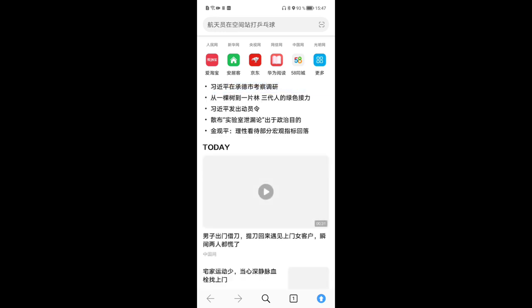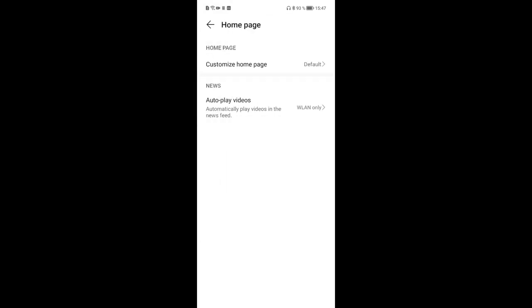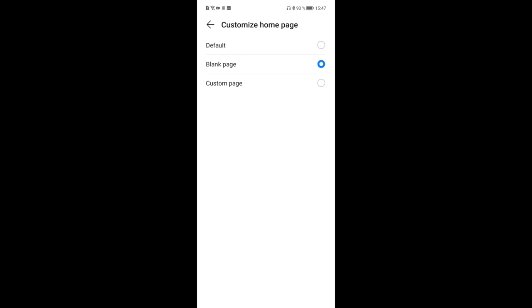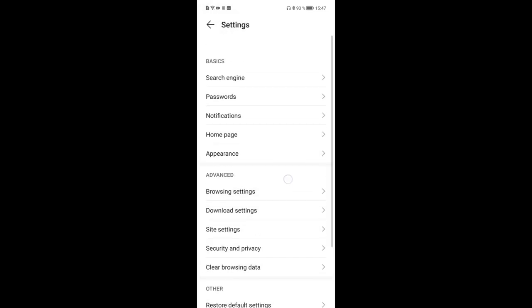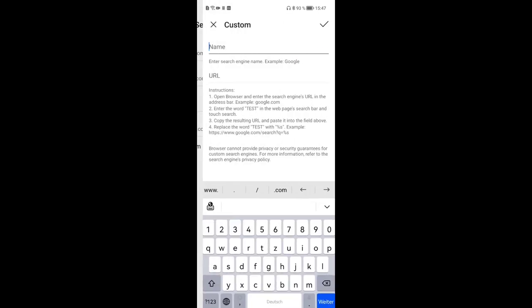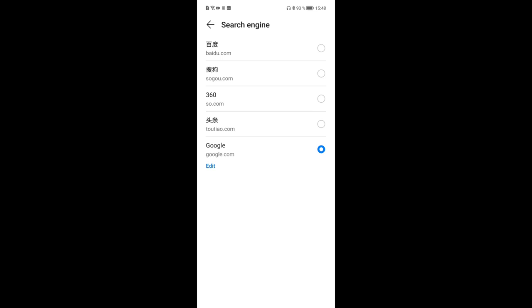The browser is also in Chinese by default. Go into the browser settings — I like to set the standard view, which is more Chrome-like or Firefox-like. Then go into Home Page and set it to a blank page, since I don't want a news page. Go into Search Engines, change to Custom, type 'g' and it automatically fills in Google, so you can have Google as your main search engine. You can also add DuckDuckGo or Qwant or whatever you prefer.